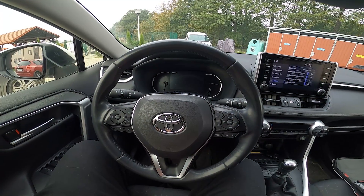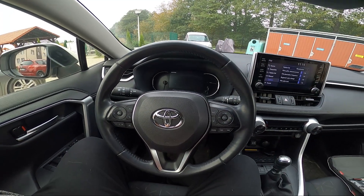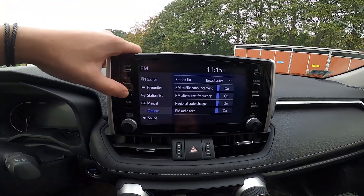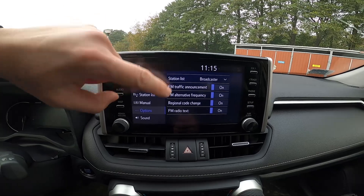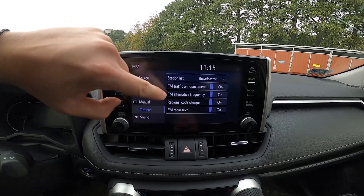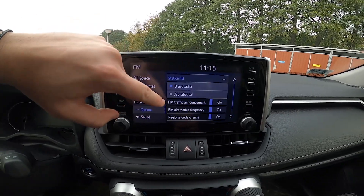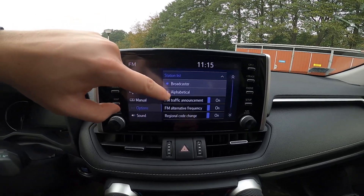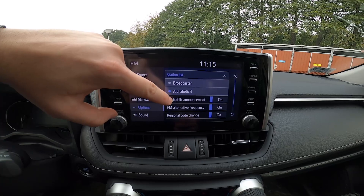In the beginning, take a look at the screen display and now go to Audio. Enter Options and go to Station List. Select between Broadcaster and Alphabetical.